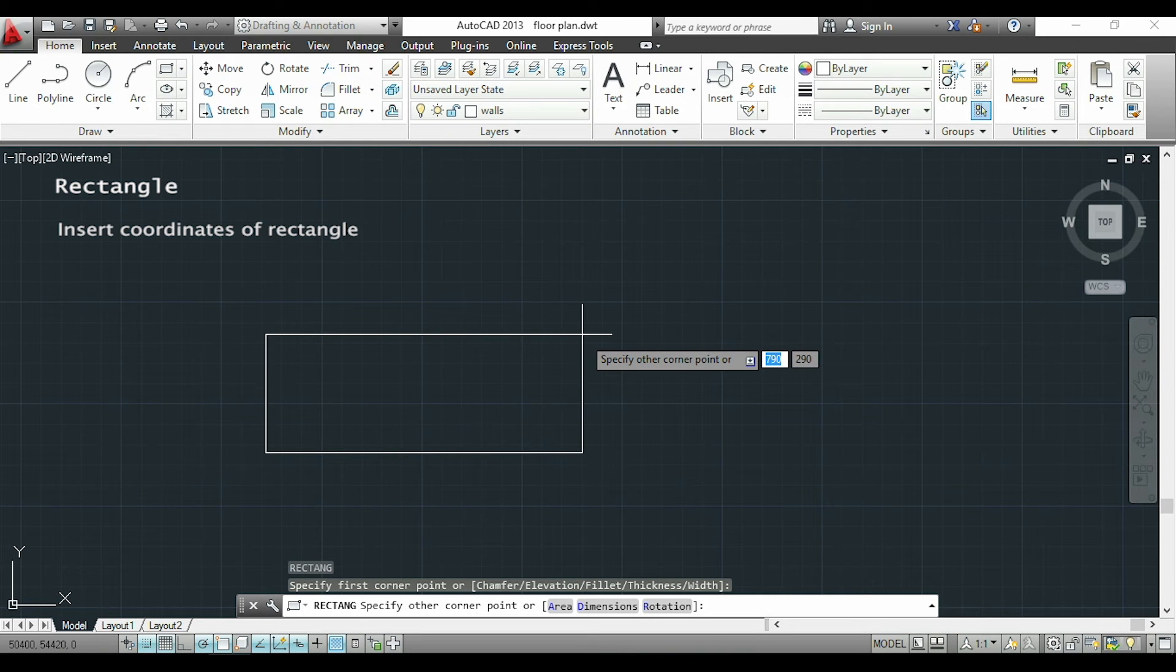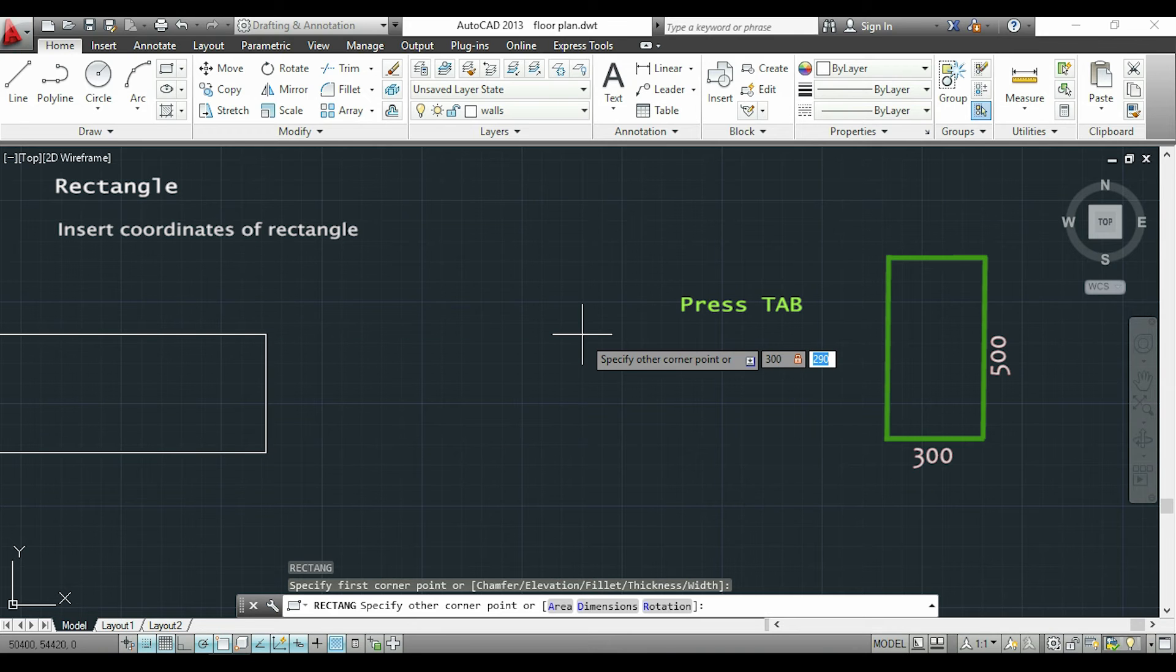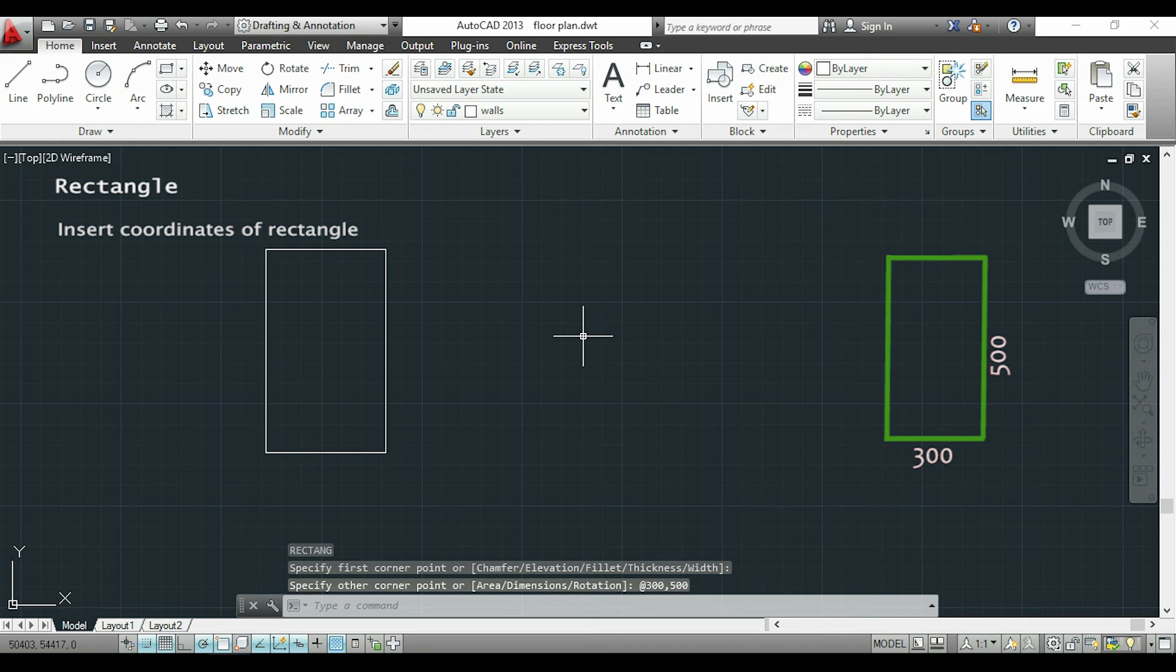if I want a rectangle with 300 per 500, first I will type 300, then I press tab and finally 500. So as you see for rectangles it's faster doing this way.